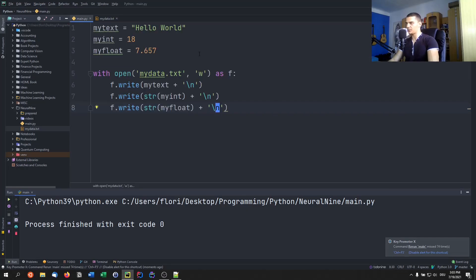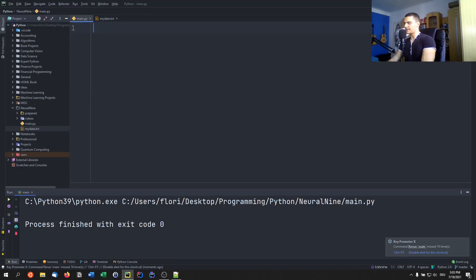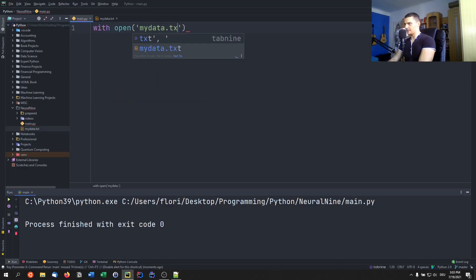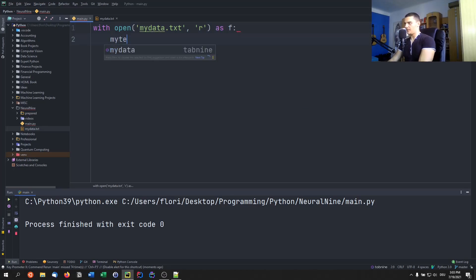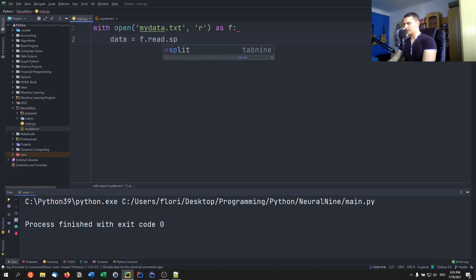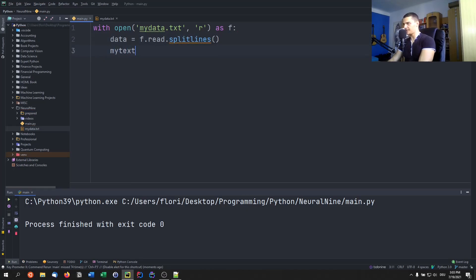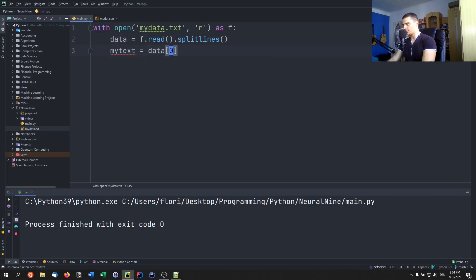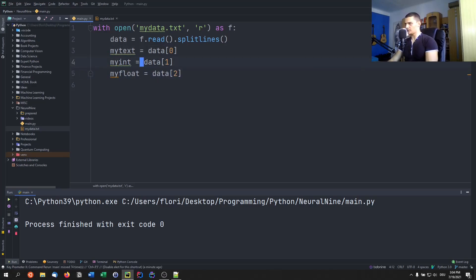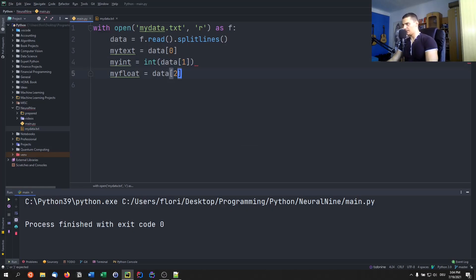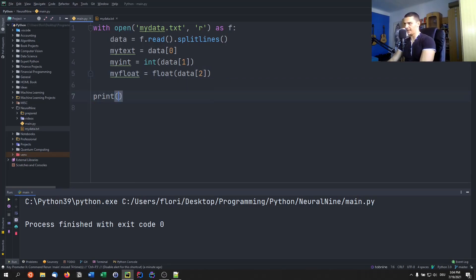So what we can do is we can delete all that, and we can just say with open my data dot txt in reading mode as f, let's say data equals f dot read dot split lines. And then I can say my text equals data zero, my int equals data one, and my float equals data two. Here we can also do the typecasting so that we actually get floats and integers.